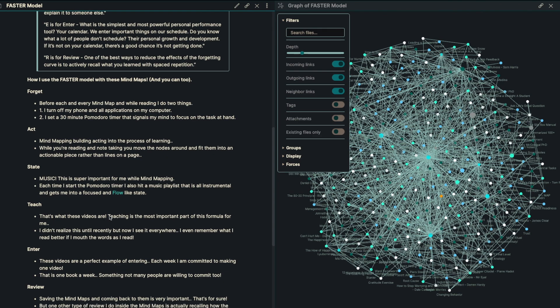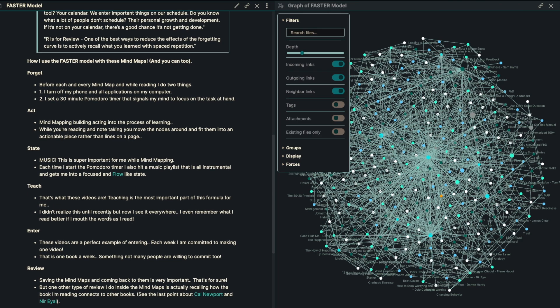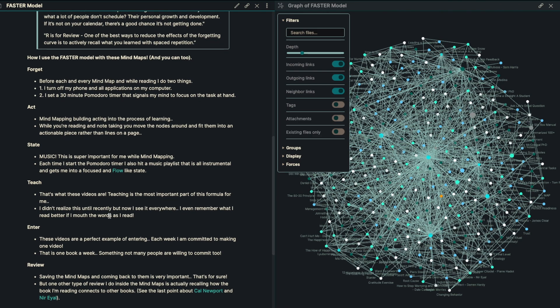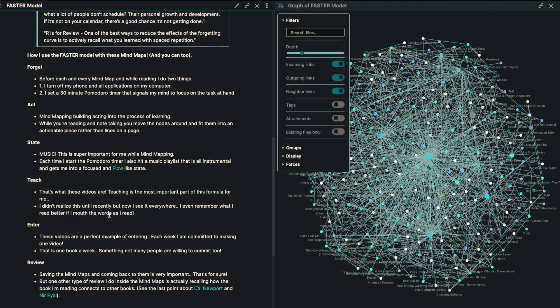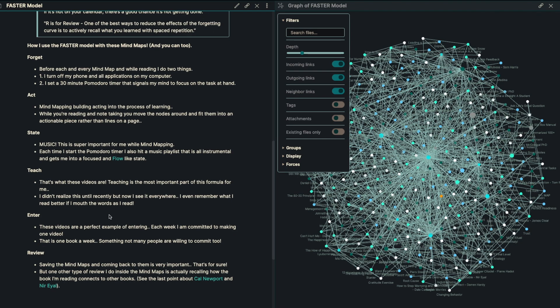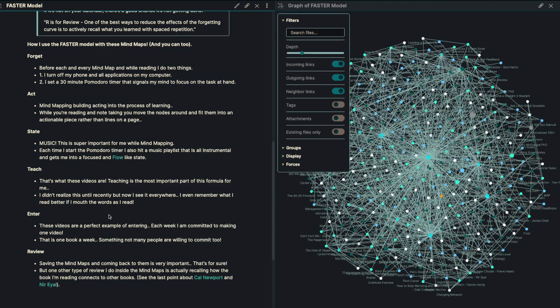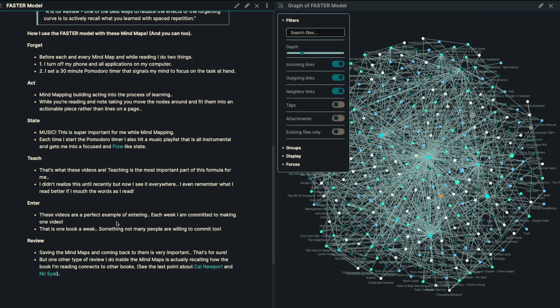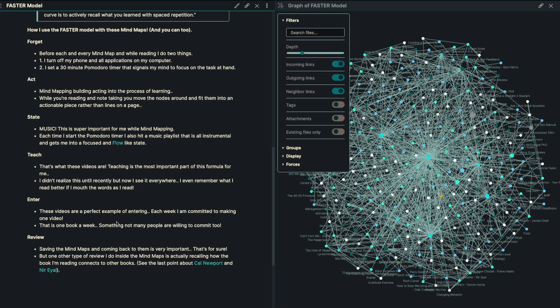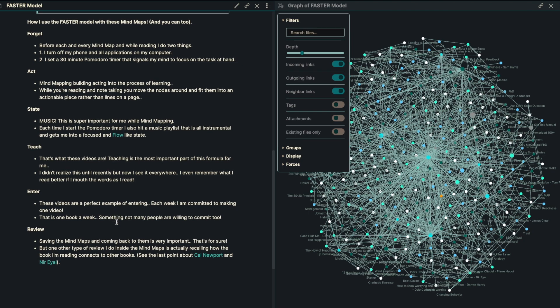And I won't go over each and every single piece. But the way I used to do this is before each mind map. And while reading, I do two things: you got to turn off your phone and forget all the distractions. While I'm mind mapping, that's actually the process of learning or while I'm building these notes, that's my process of learning. For the state, I always listen to music while I'm writing down my notes. But as I'm reading, I never listen to any music. The next thing is teaching. And of course, that's what these videos are for. Next is entering. So these videos are the perfect example of entering. Each week I'm committing to making one video. So you want to enter something into your calendar.